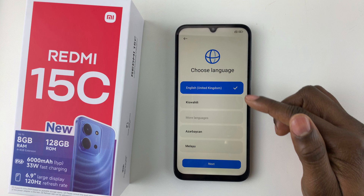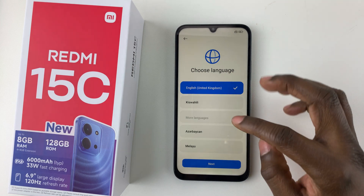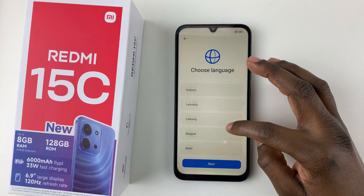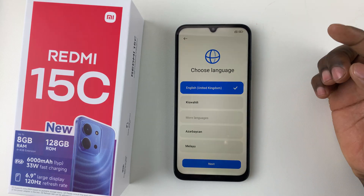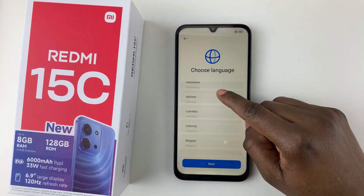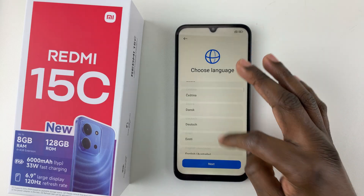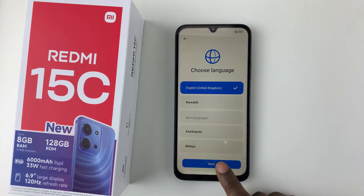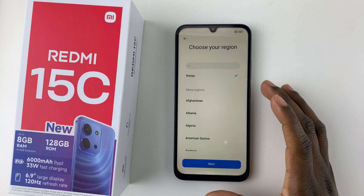The first thing you have to do is choose the language you'd like to use on your phone. There are a couple of languages you can scroll through. By default it's set to English. If you'd like to use another language, simply scroll through and tap on it. Once you've chosen your language, tap on Next.